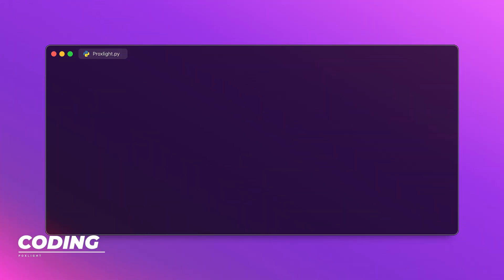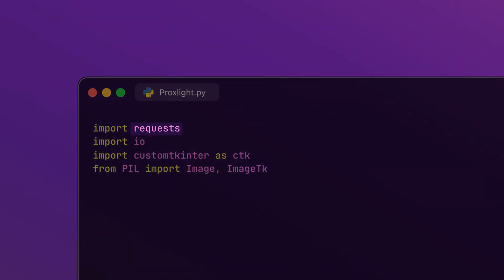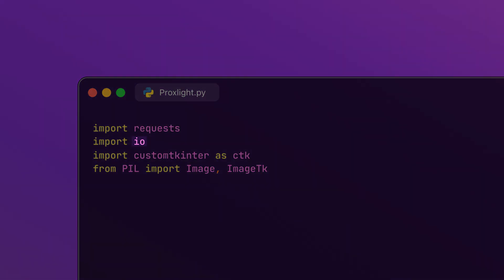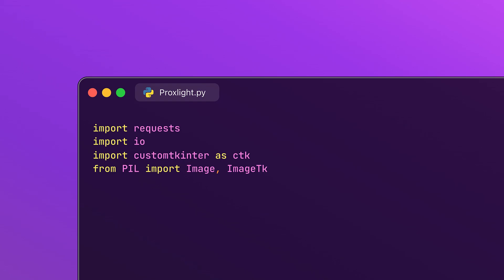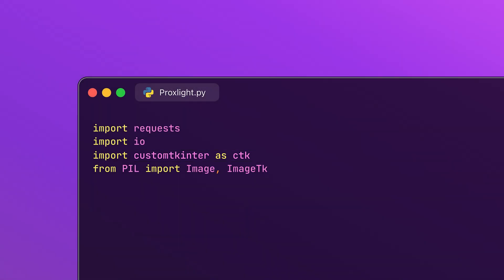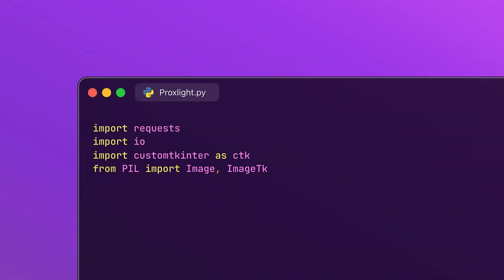Let's begin by looking at the imports at the top of our script. First, we include the requests library, which is essential for making HTTP requests to fetch data from APIs — in this case, to retrieve images from the Unsplash API. We use the BytesIO module for handling byte streams, allowing us to read image data fetched from the API directly into memory. We also import CustomTKinter, a modified version of the standard TKinter library that gives us a more modern and visually appealing GUI, and from PIL we use the Image and ImageTK modules to open and manipulate images in our application.